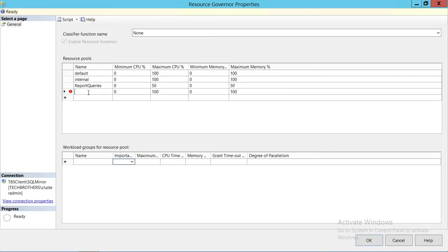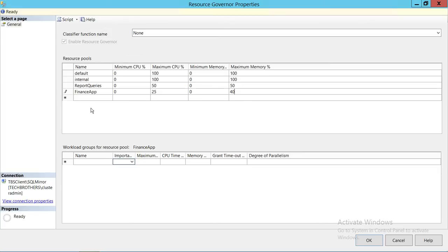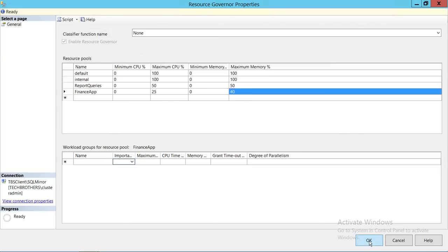The other resource pool we want to create is for Finance Applications. Some finance applications connect to SQL Server and use Excel to grab data. We want to limit that as well. So, for the Finance Application pool, we're going to give 25% CPU and 40% memory for those finance app-related queries. We click OK to create both pools.